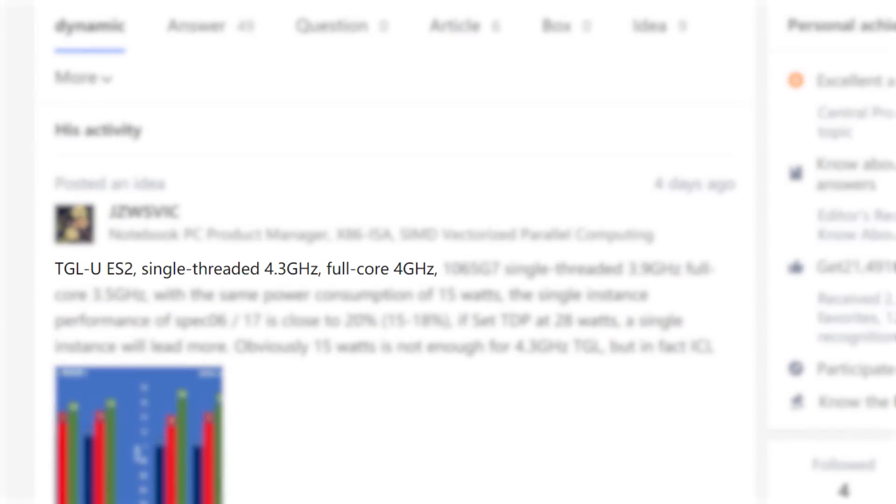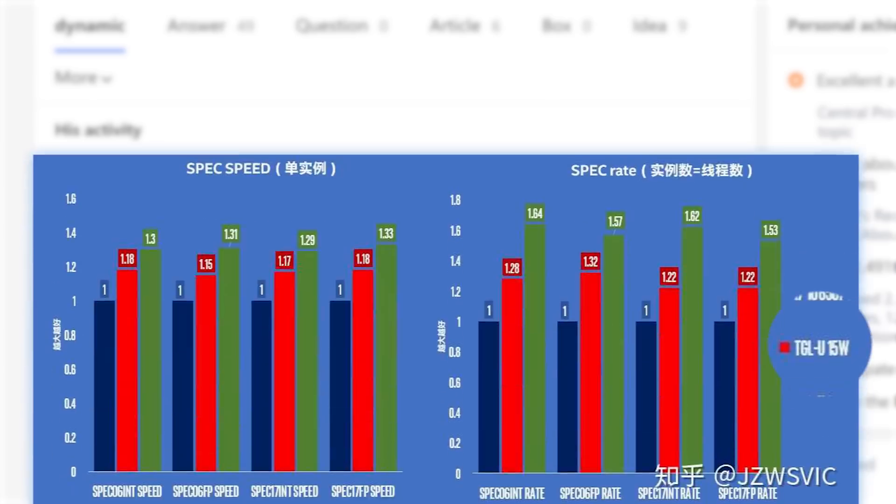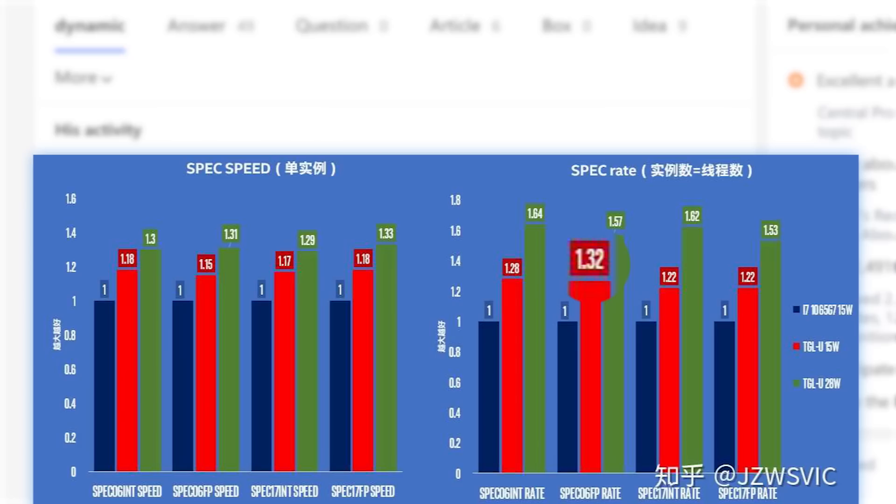According to this, the sample gets a maximum single-core boost of 4.3GHz and an all-core boost of 4.0GHz. Obviously those are some big differences, and when comparing the 1065G7, the engineering sample at 15 watts is up to 18% faster in spec speed and up to a whopping 32% faster in spec rate.